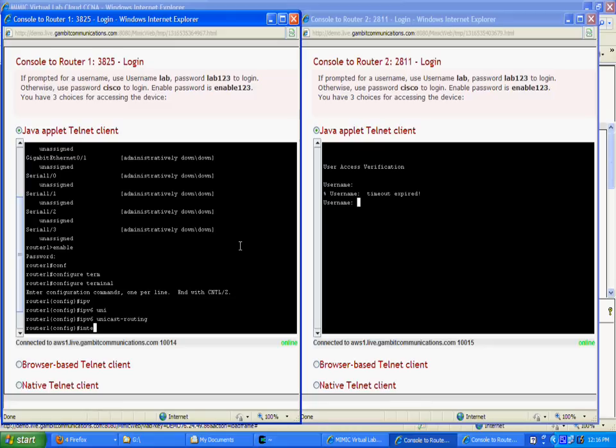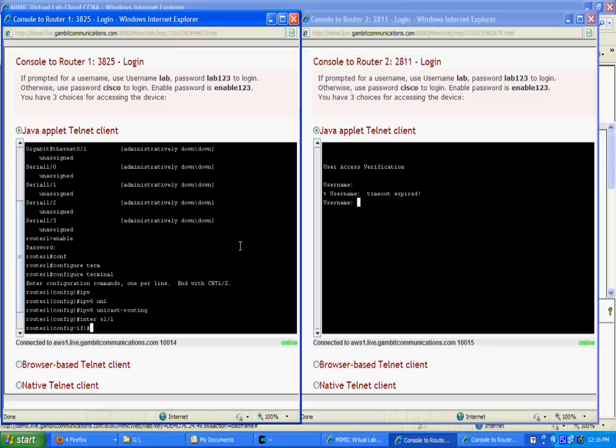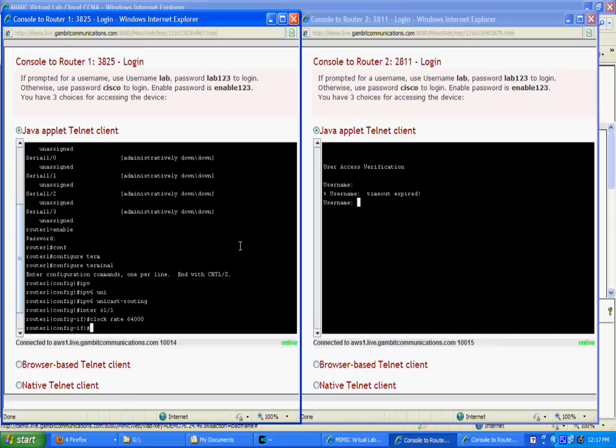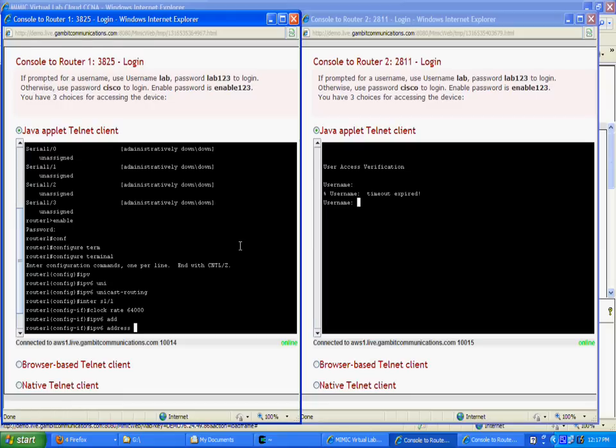Then, we set up this side of the serial line as a DCE. For details, look at our exercise on how to configure serial lines. Then, we set up a global address with a 64-bit interface ID.